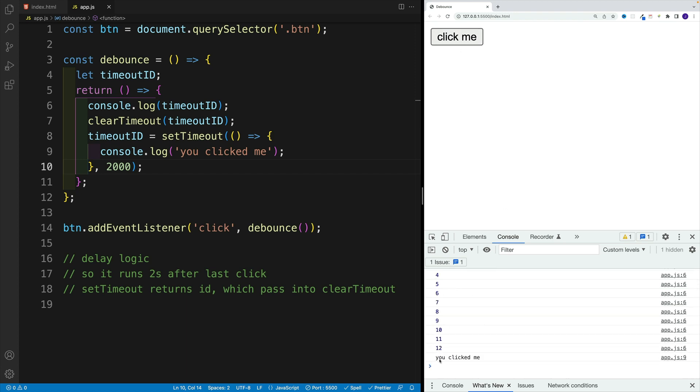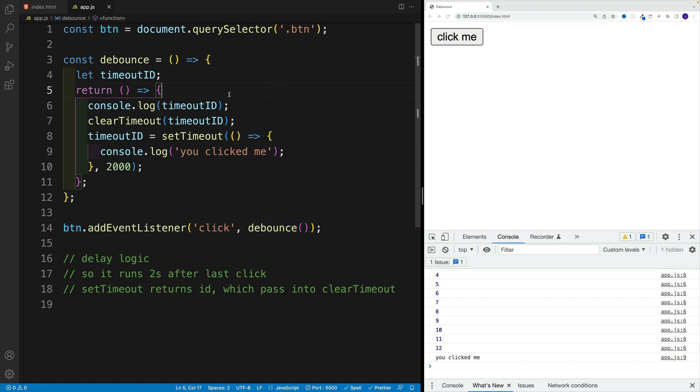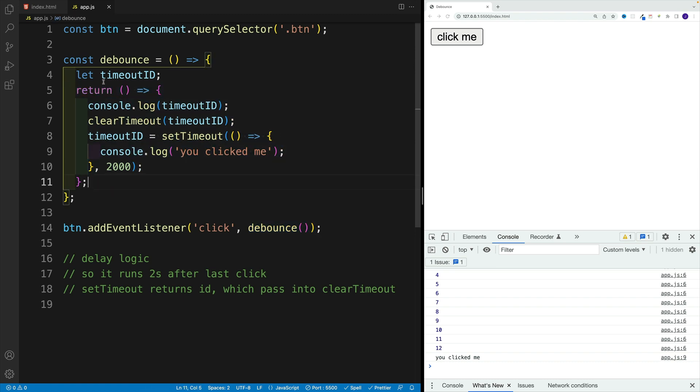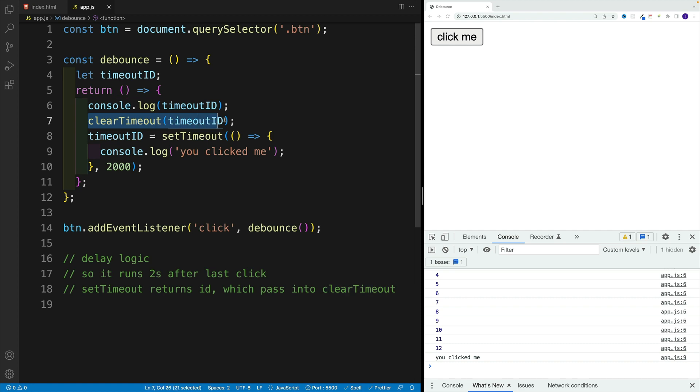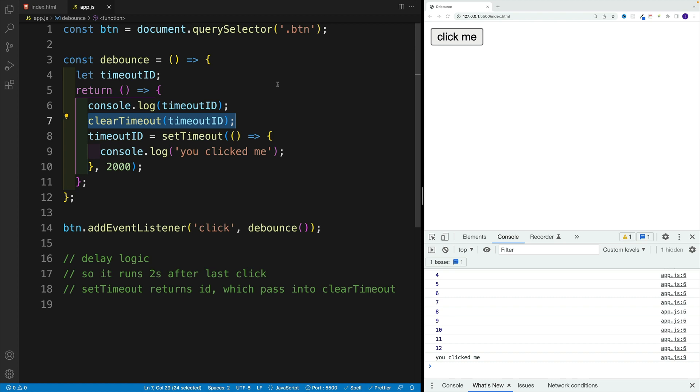But only after the last one, I have this you clicked me. Again, I invoke this one once, once the application loads. From that debounce, I return a new function, and I set up the variable. And pretty much every time I'll click on a button, I'll clear out the previous one. And I'll set up the new one.